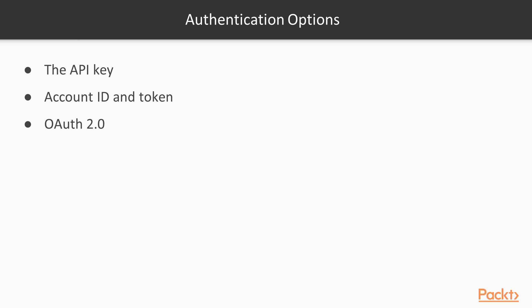Now let's take a look at some of the common authentication options and the trade-offs behind them. We are going to discuss three commonly used approaches. The API key, account ID and token, and OAuth version 2 specifically.